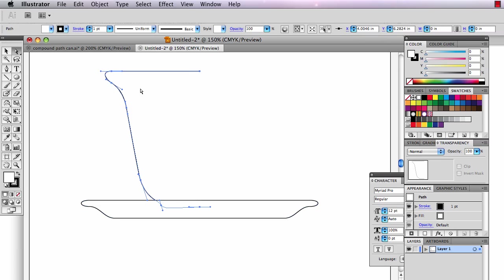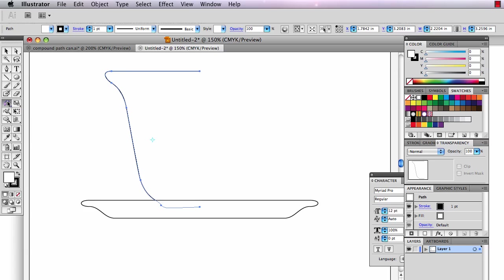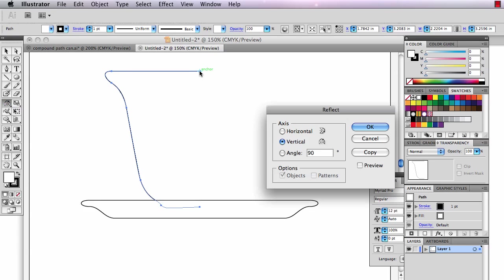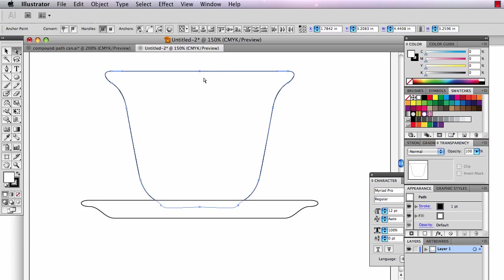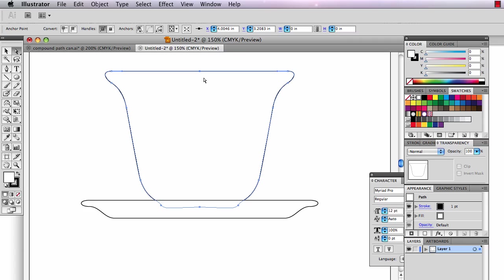Now I'm going to flip this top half of the cup. Select it with the black arrow, go to the reflect tool, option click, flip a copy over the vertical axis. I'm going to take the white arrow now and join these two anchor points. Draw a marquee around them. I'm going to use my keystroke command J to join those two.